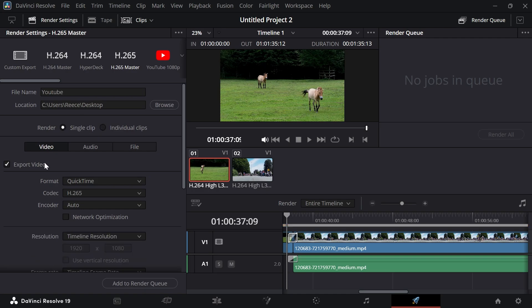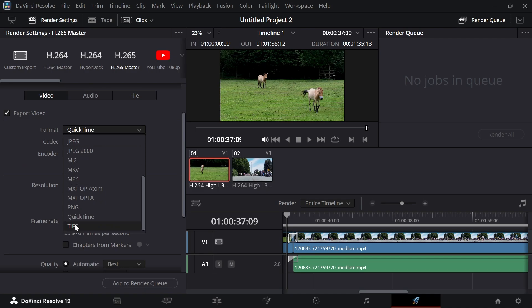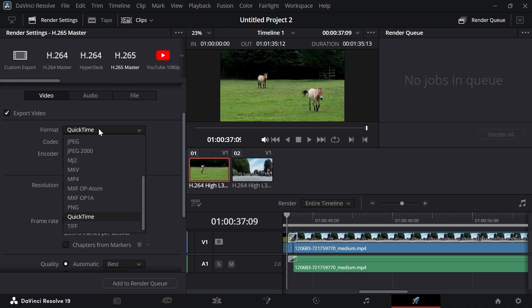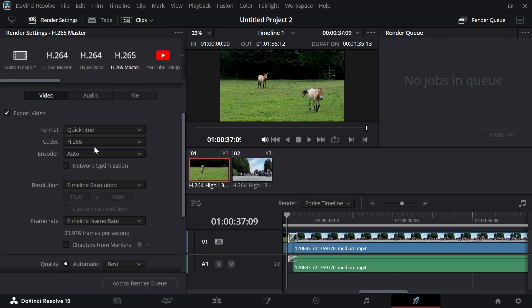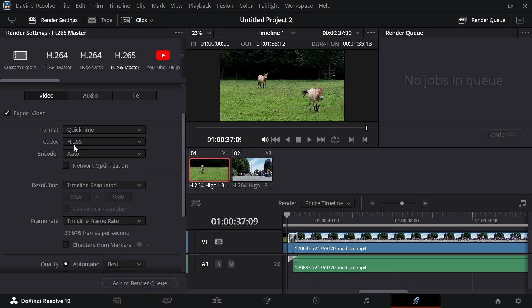Then select the video tab and make sure export video is checked. For the format, click on QuickTime for the best quality. If your computer has trouble rendering the video, you can always select MP4 as a second best alternative. Make sure the codec is set to H.265, and that's going to match the codec at the top here.